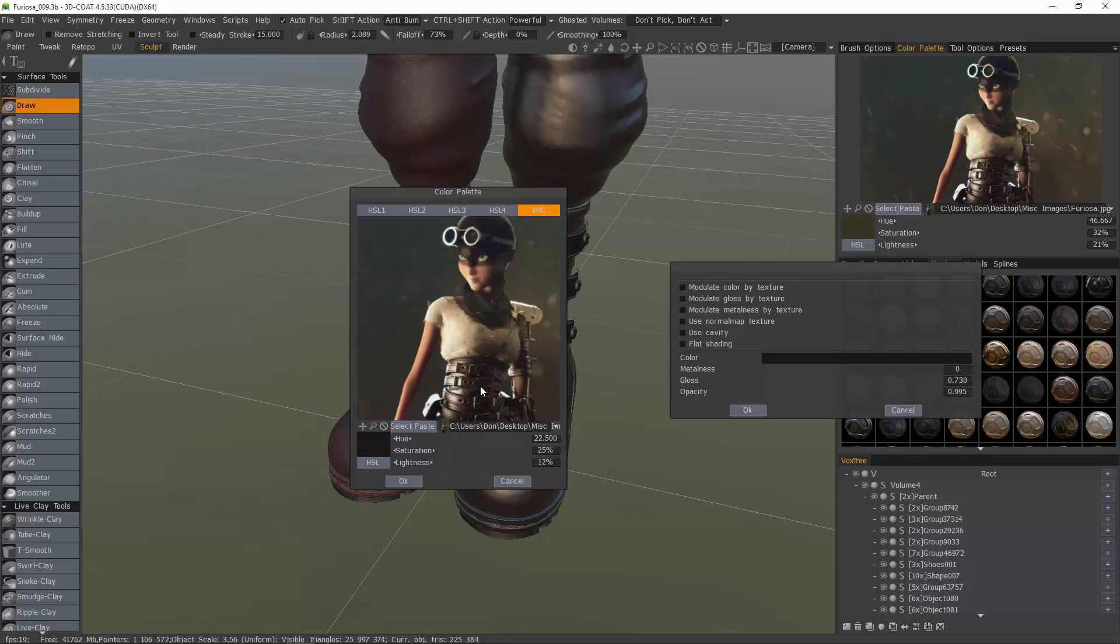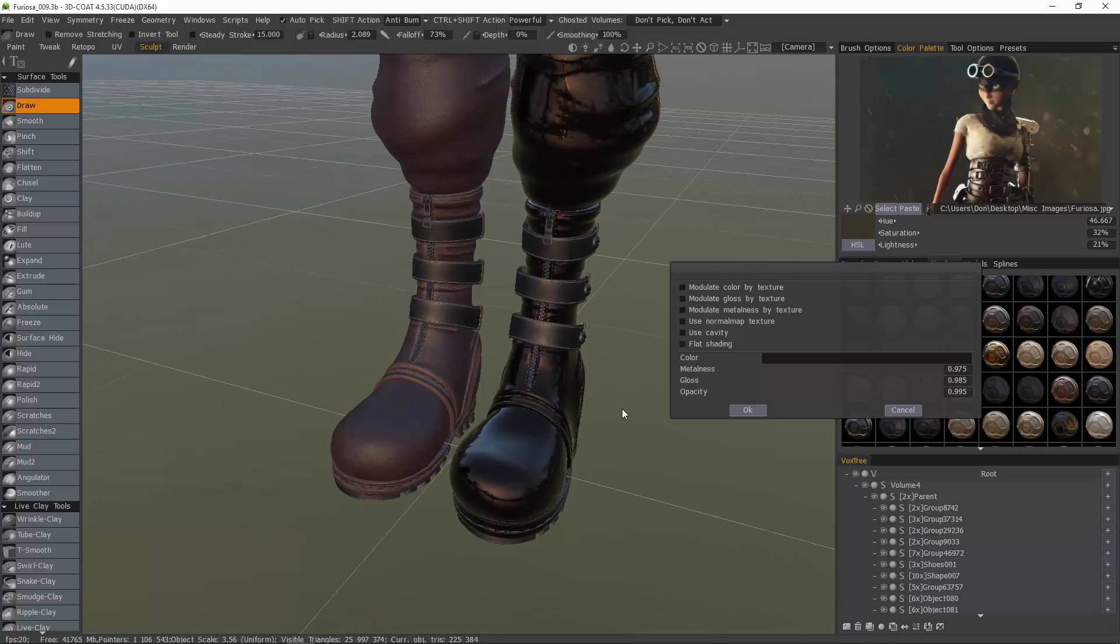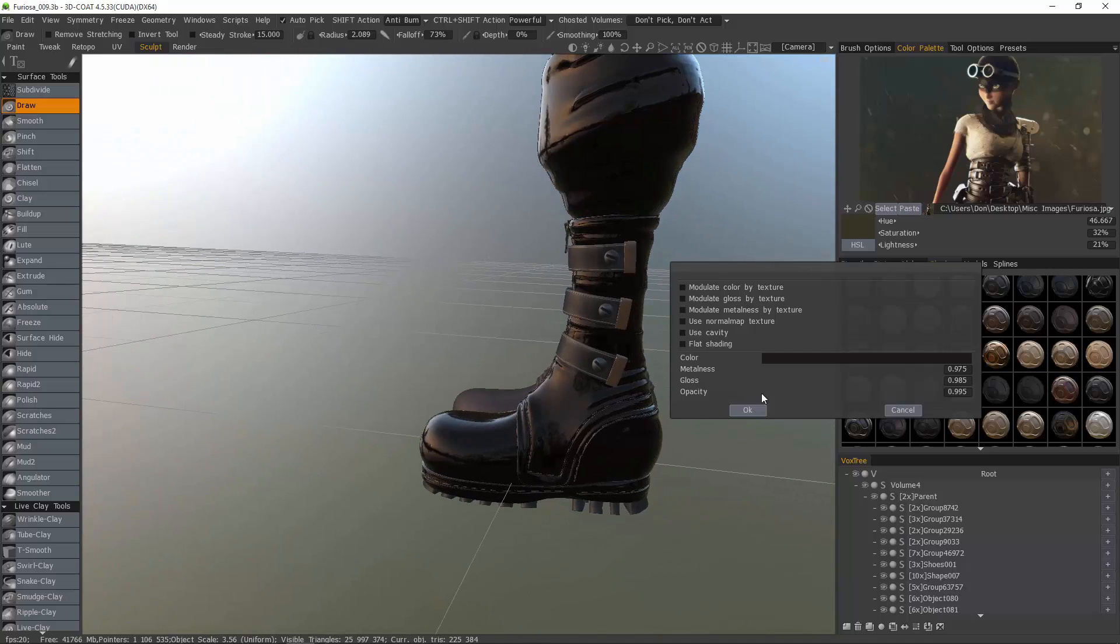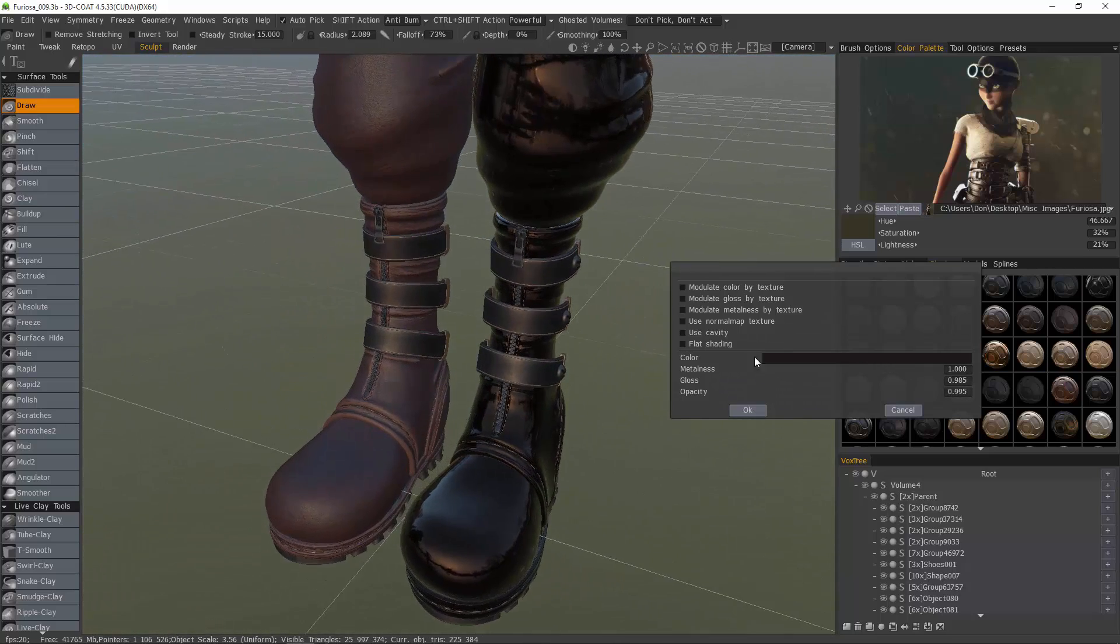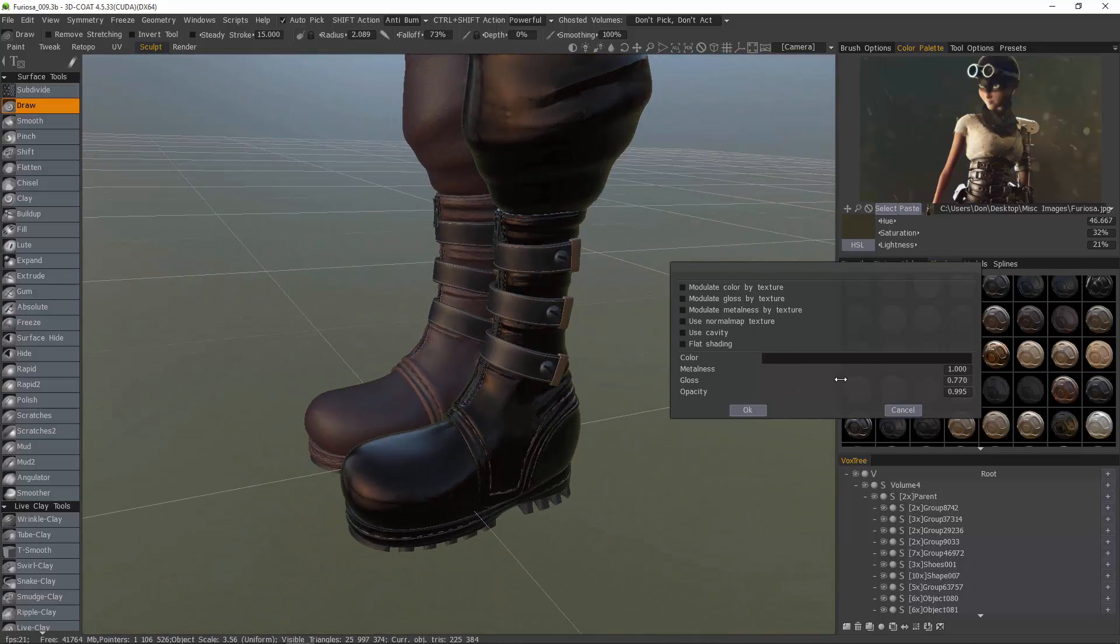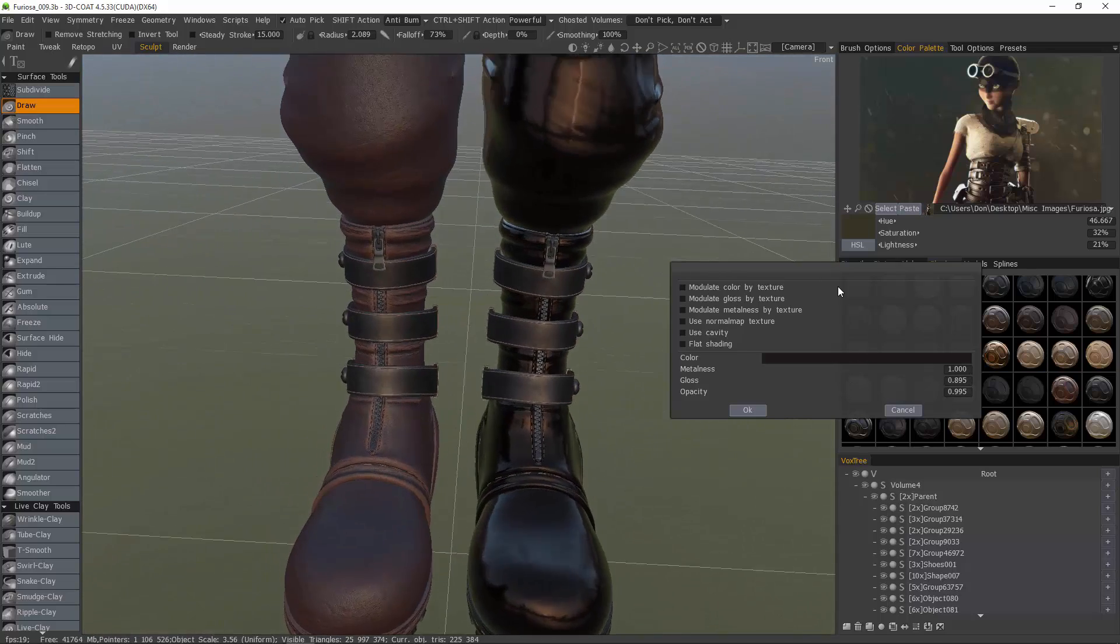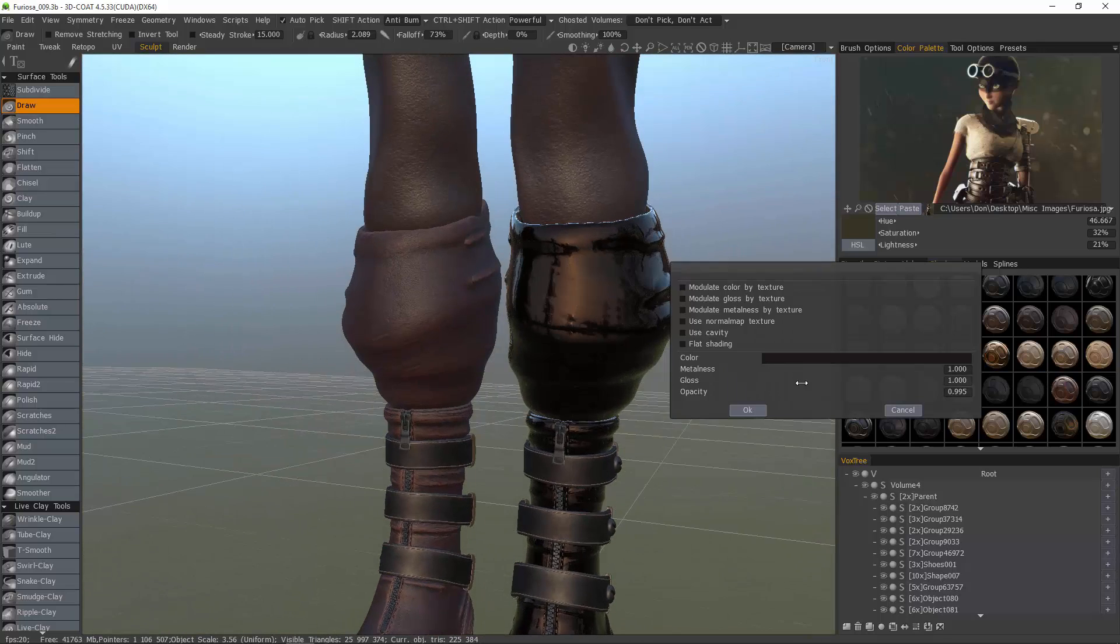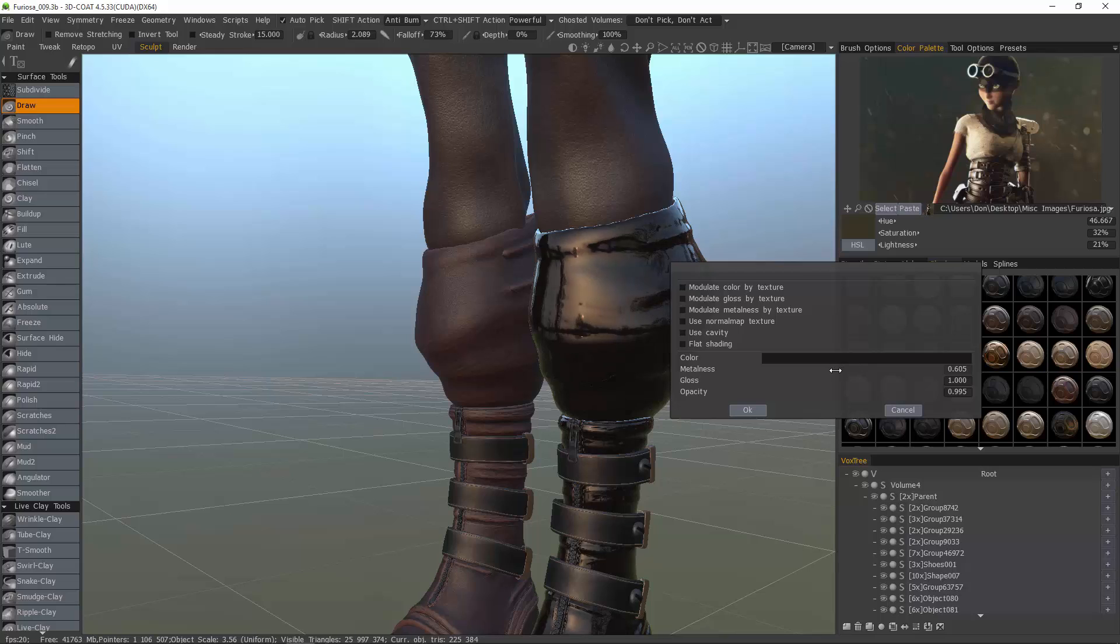Let's choose a darker one. We can crank our metalness up and our glossiness up. If you want just kind of a plastic material, we can reduce the metalness.